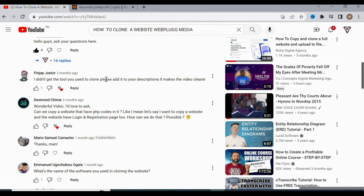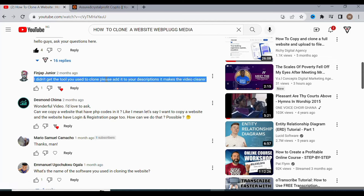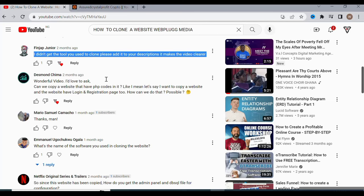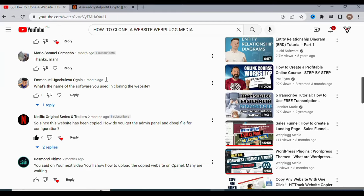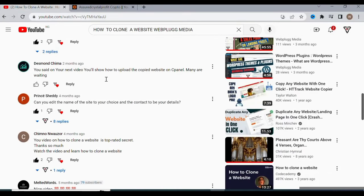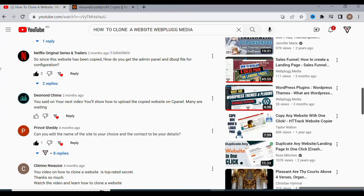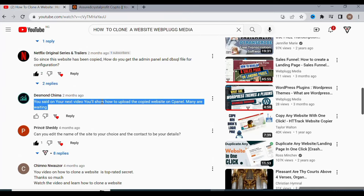The first comment says: 'I didn't get the tool you used to clone — please add it to your description, it makes the video clearer.' Another person asked: 'Can I copy and have the PHP code in it, like if I want to copy my website and have the login administration?' I answered that — the answer is no. Then another request says: 'You said on your next video you will show how to upload the copied website on cPanel — many are waiting.'